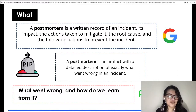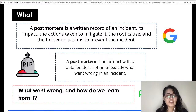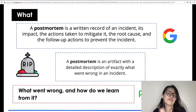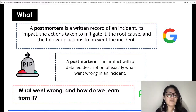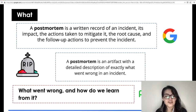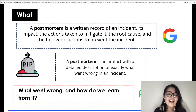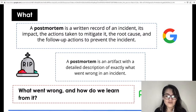Before analyzing why people don't like to write postmortems, let me share some definitions. Betsy Bayer, Chris Jones, Jennifer Petoff, and Niall Murphy in the Site Reliability Engineering book — the Blue Box from Google — define a postmortem as a written record of an incident, its impact, and the actions taken to mitigate it and prevent recurrence. According to PagerDuty, a postmortem is an artifact with a detailed description of exactly what went wrong in an incident. A last definition I love is simply asking: what went wrong and how do we learn from it?